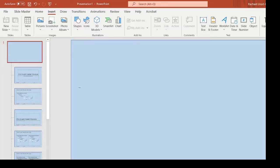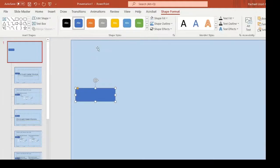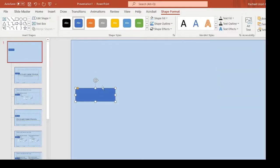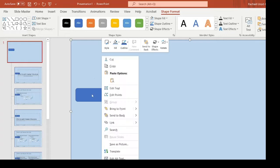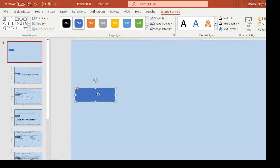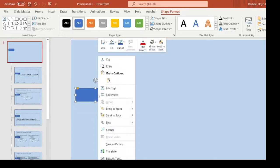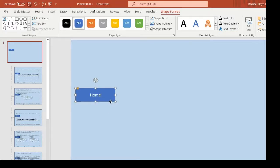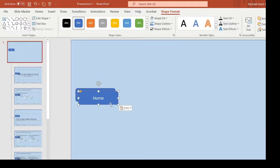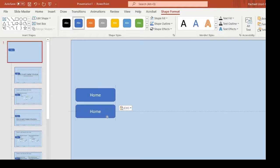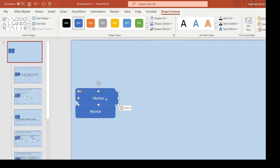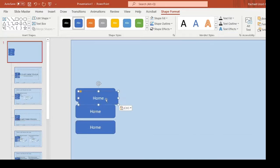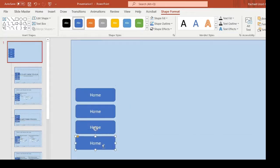So to add a navigation button, you just add a shape. You add text. And when you're completely happy, you can copy and paste so that the size and shape is exactly the same. And then you can just change the text that's in the middle of them.